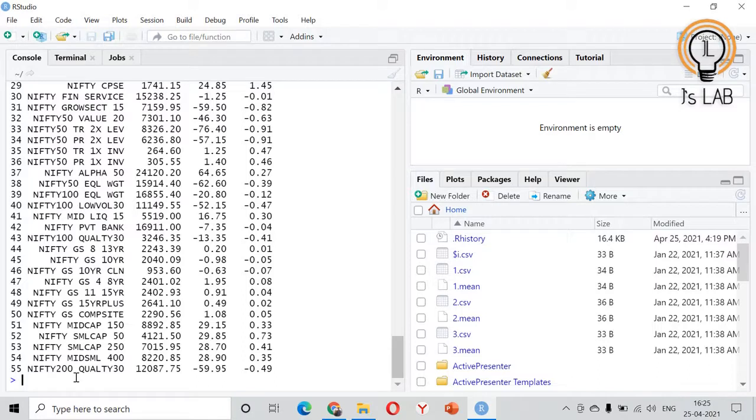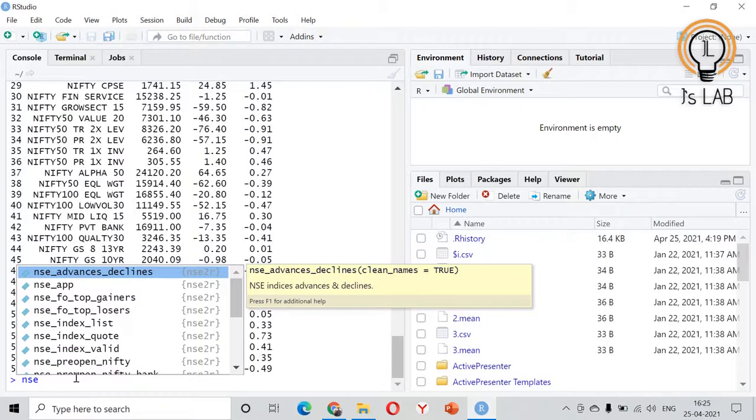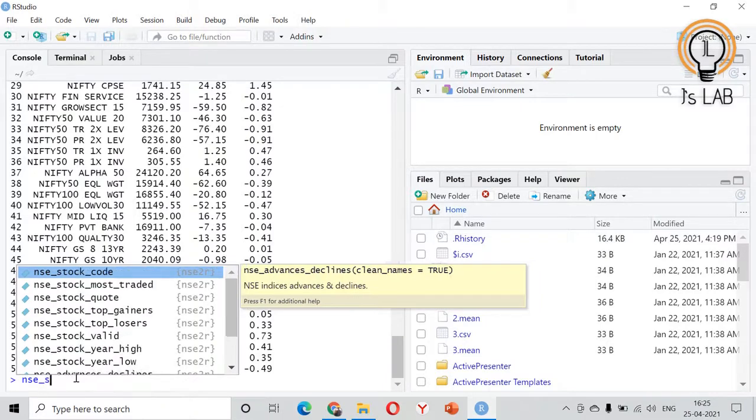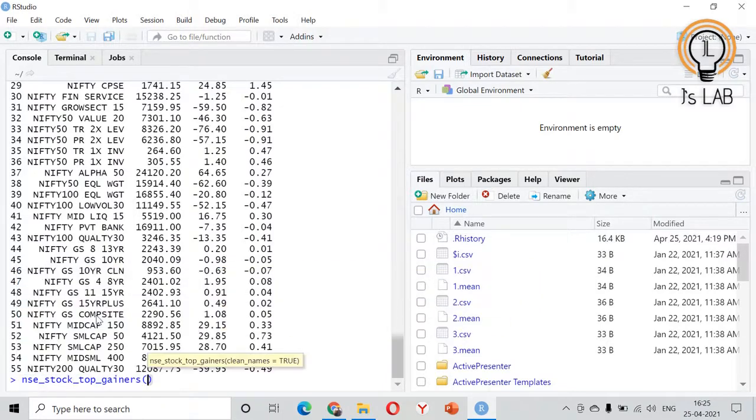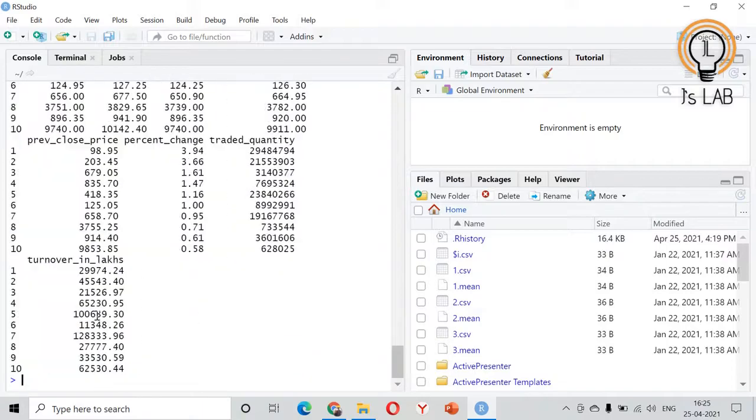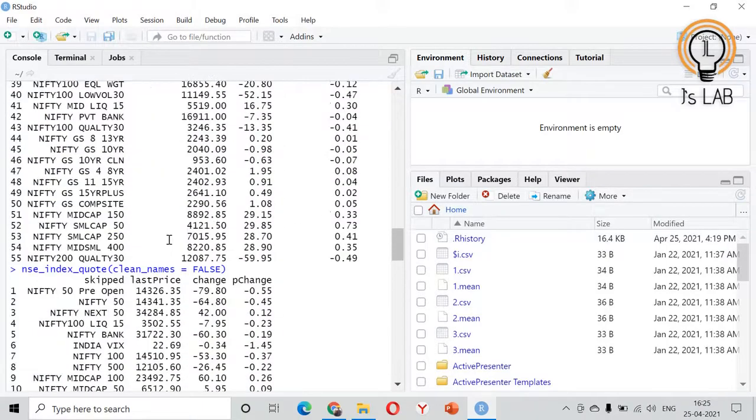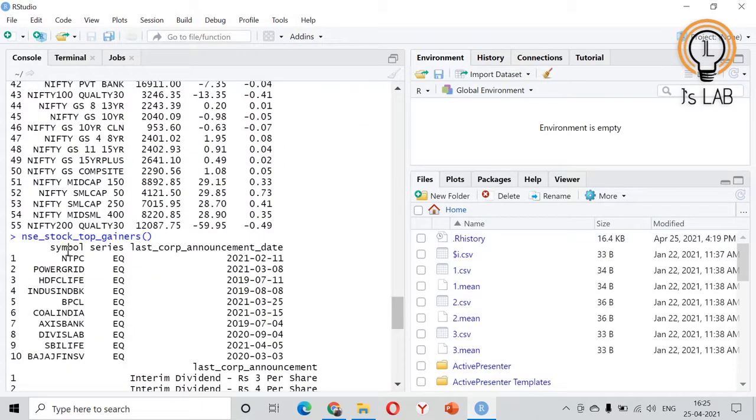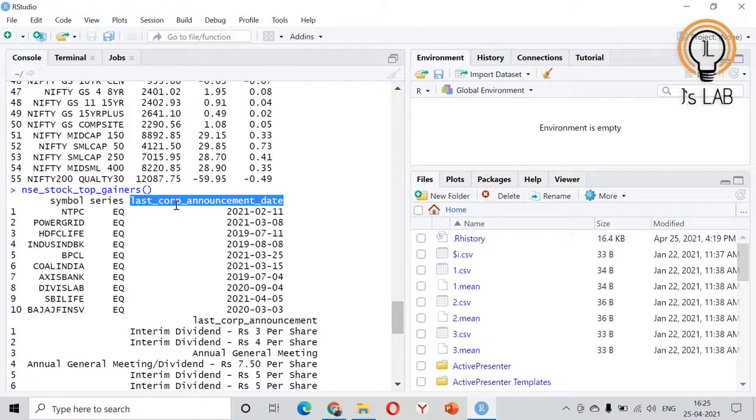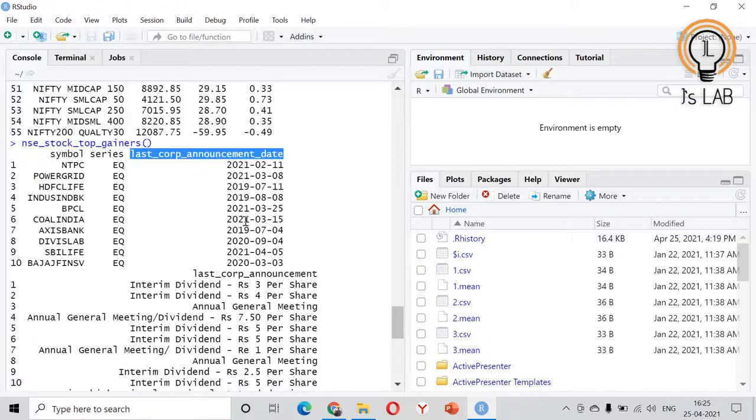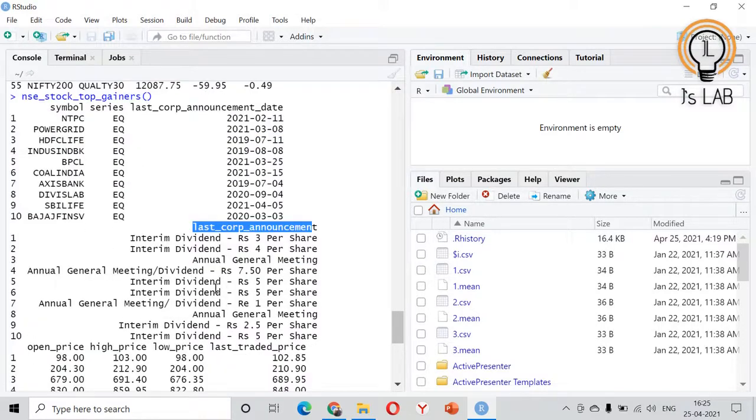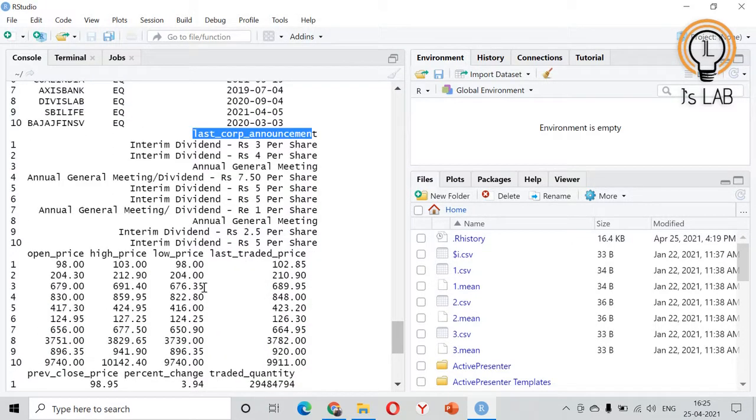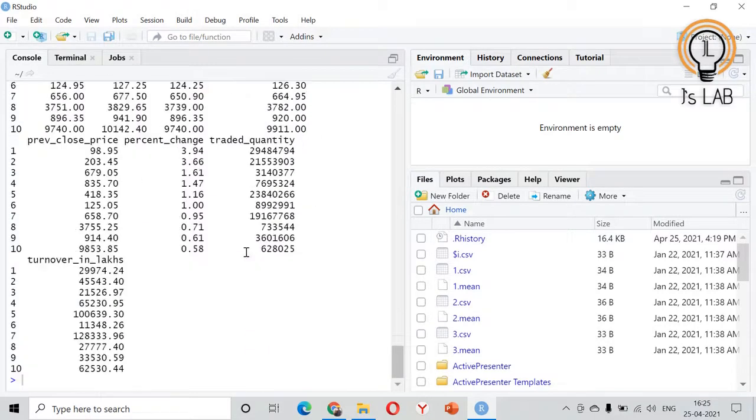Next we need to go for, if you are interested in stock, we can see the top gainers. Stock which is a top gainer we can check this one. So these are the top gainers. It's symbol, it's series whether it is equity, then the last corporate announcement, when was the last corporate announcement, what is the last corporate announcement that is also given. Then its open price, high price, low price, last rate, all the quantities are given.